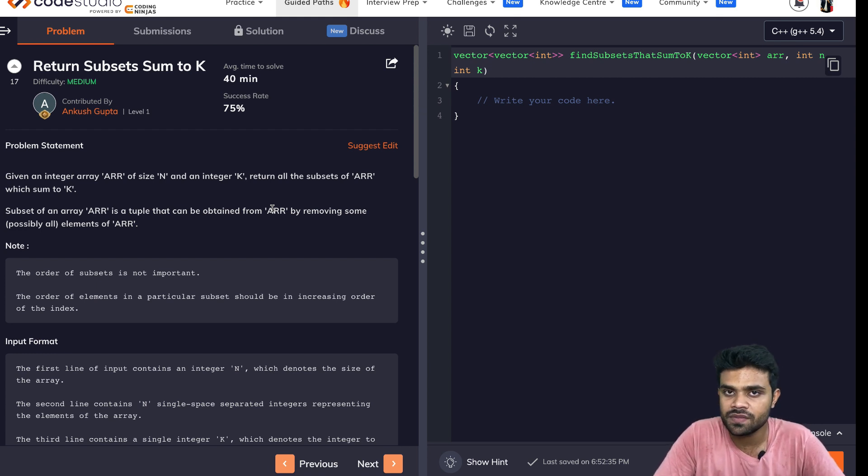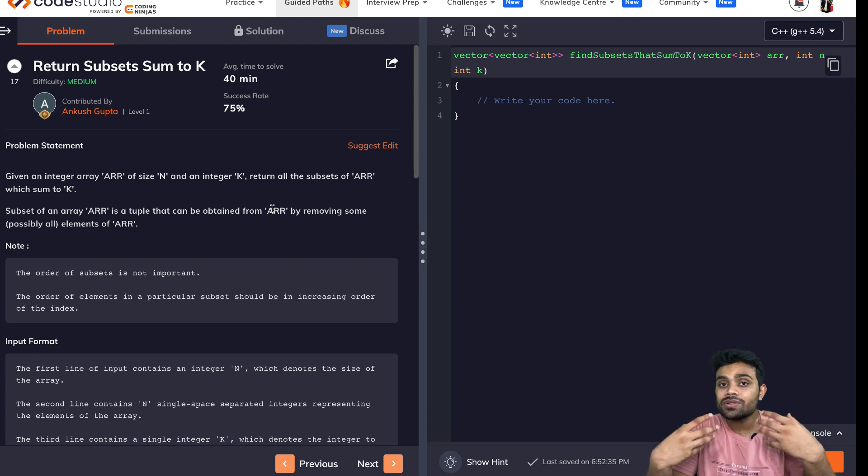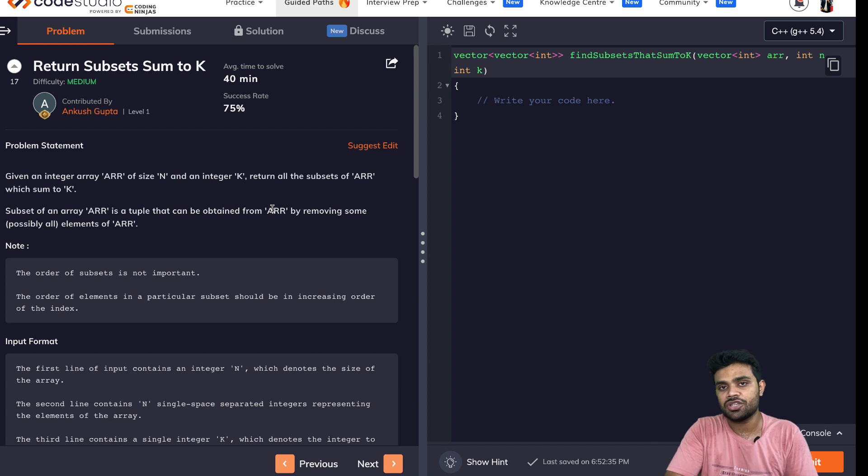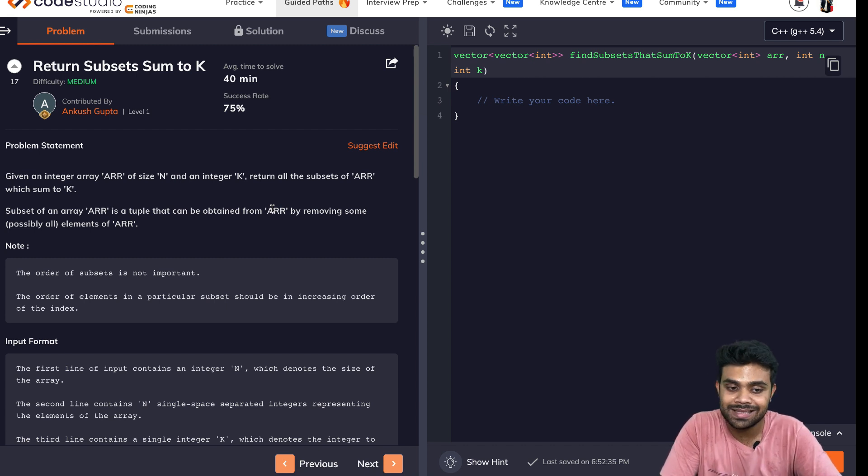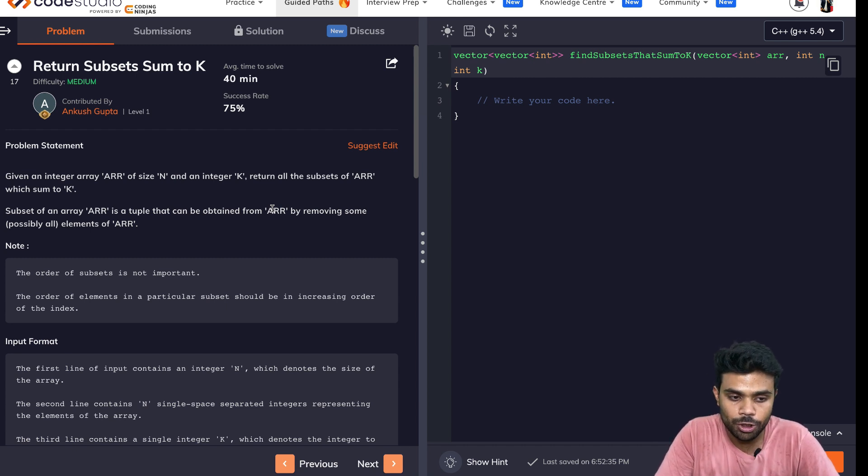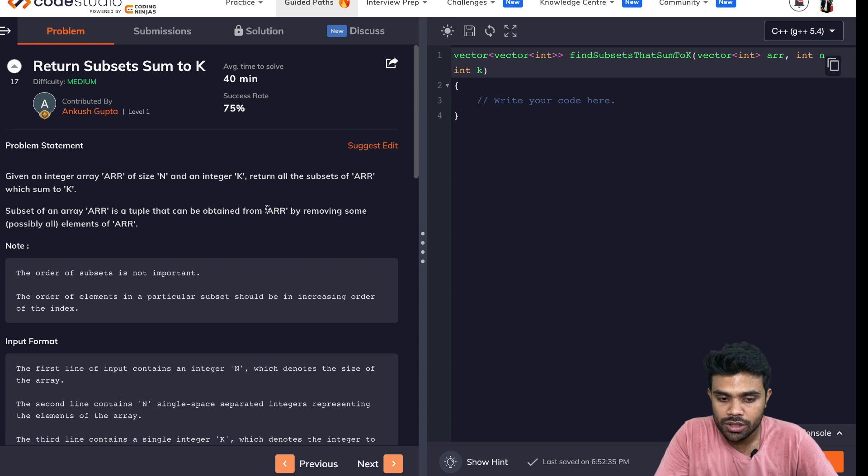Return subset of sum K. Here, we have to return those subsets whose summation is equal to K. And we have already seen this kind of problem in the past as well. So just solve this one.